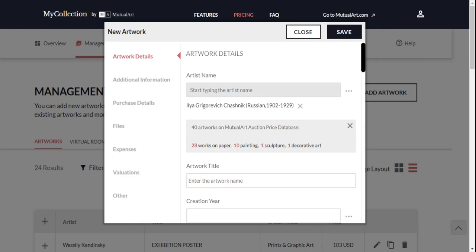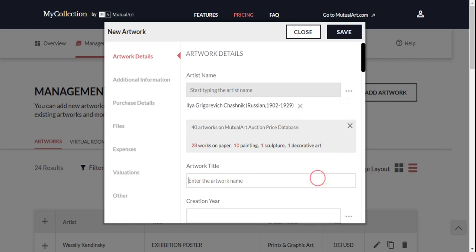You can add additional artists and specify the artist type by clicking the three dots on the right. Whenever you see these dots, it means there are more options available.